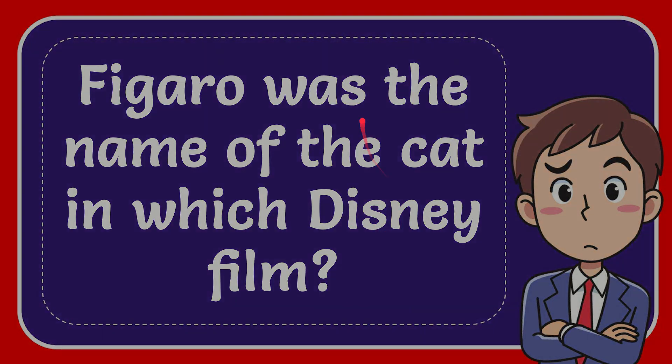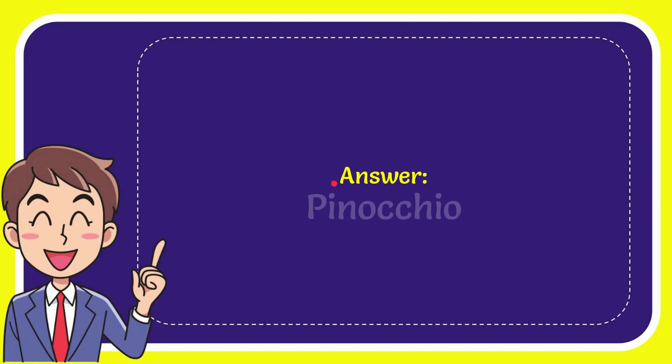I will now give you the answer to this question. The answer is Pinocchio.